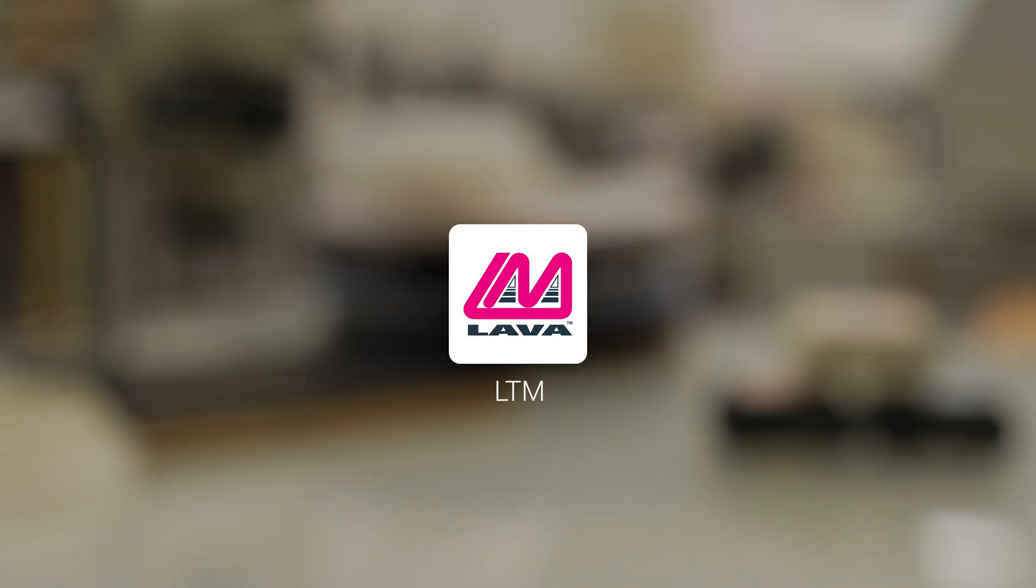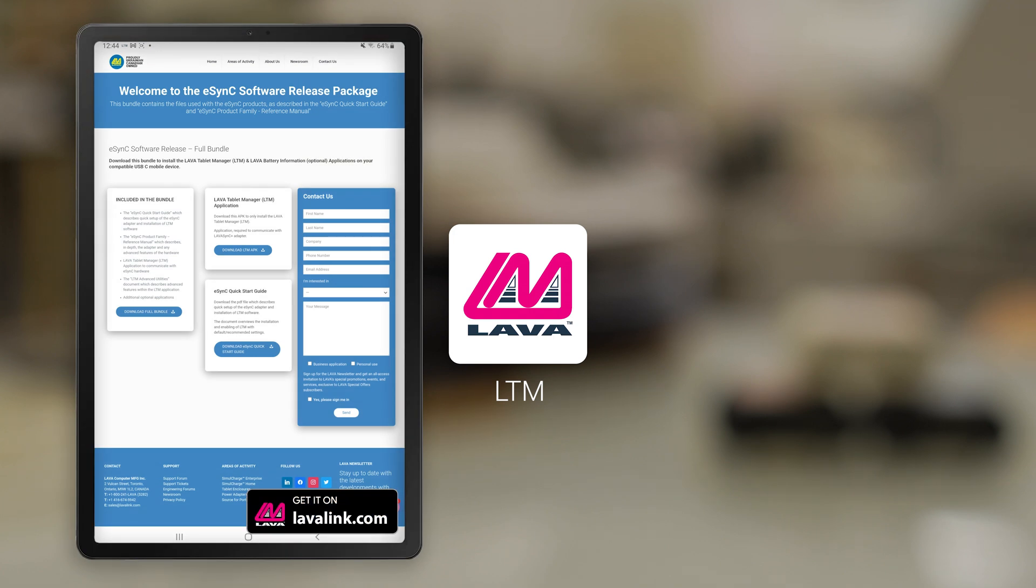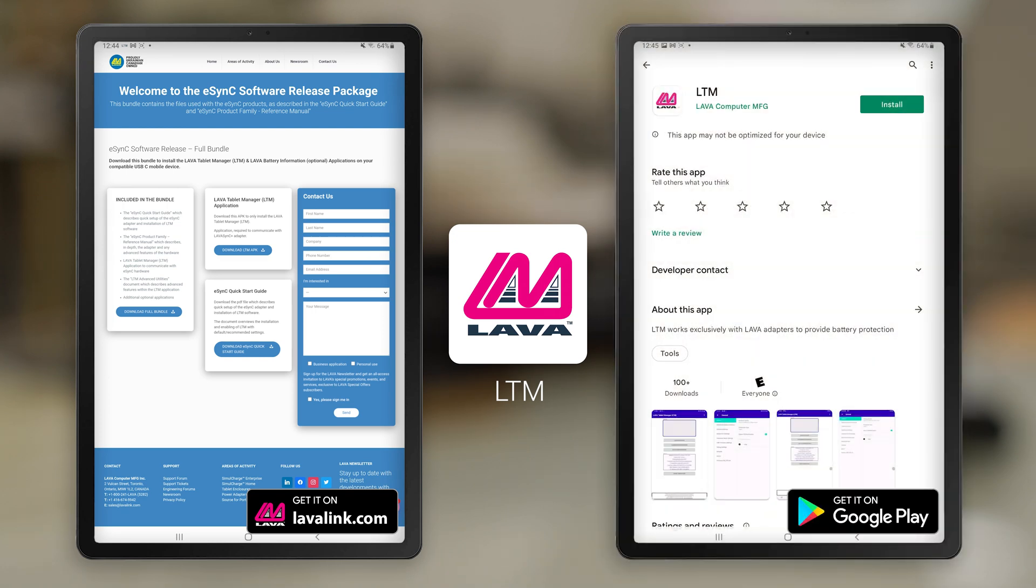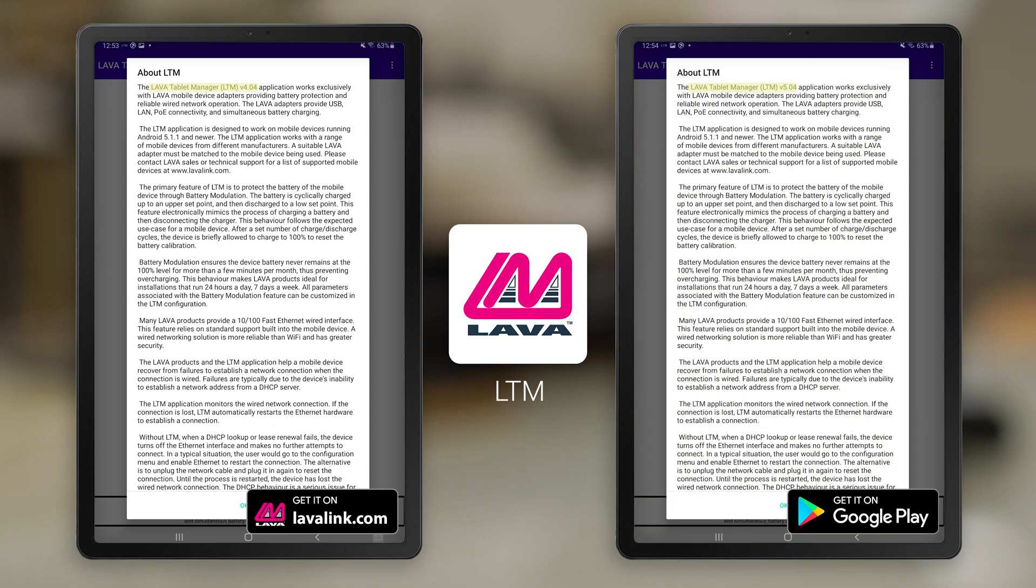The LTM app can be installed in two ways. It comes as part of the Lava Software Release Package, which also includes a copy of the installation manual for your eSeries adapter. Alternatively, it can be downloaded directly from the Google Play Store. The app in the Software Release Package is designated as LTM version 4, and the Play Store version is LTM version 5, but they are identical except for the package name. Make sure you don't install both versions on your mobile device, as this will cause conflicts.